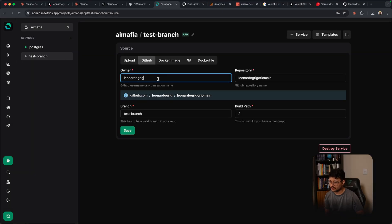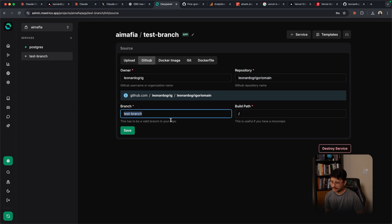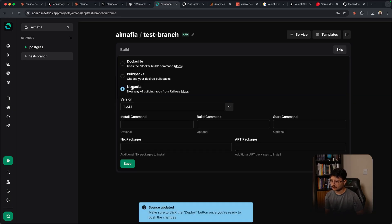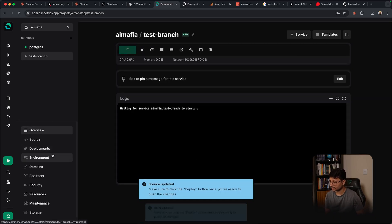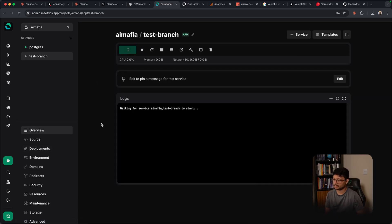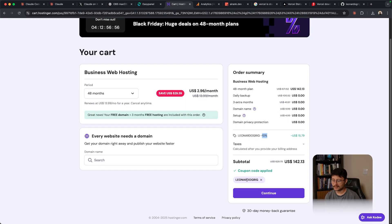So I just fill this in with my GitHub username, the repository name, the branch, build path, hit save and select Nix packs. Hit save again. Now just hit deploy since it doesn't have any environment variables and it should build just fine.